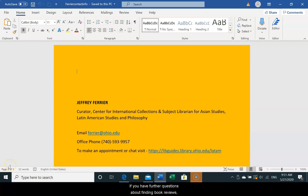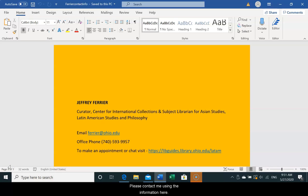If you have further questions about finding book reviews or library resources and services, please contact me using the information here. Thank you.